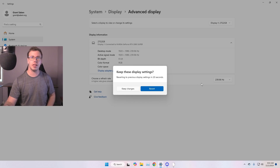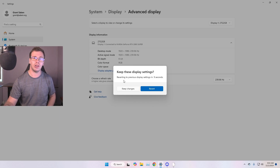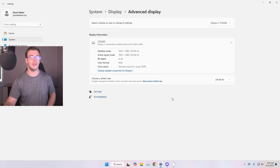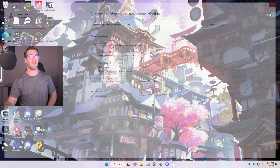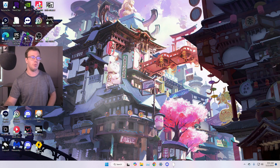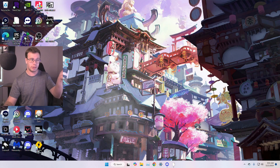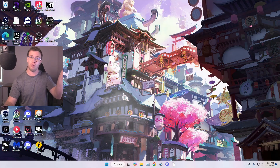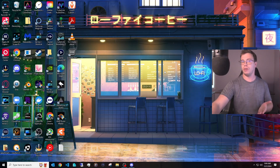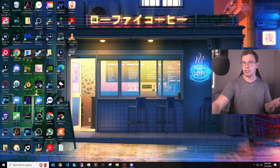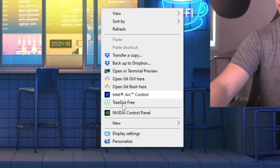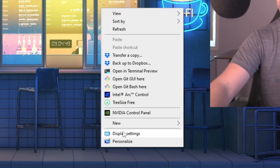Once you do that, make sure to click 'Keep Changes.' Your monitor is now set to the refresh rate you want — mine is now officially running at 240Hz. For Windows 10, the process is exactly the same: right-click on the desktop and go into Display Settings.